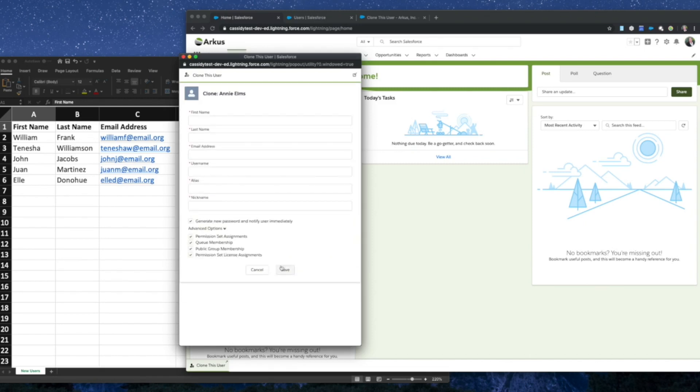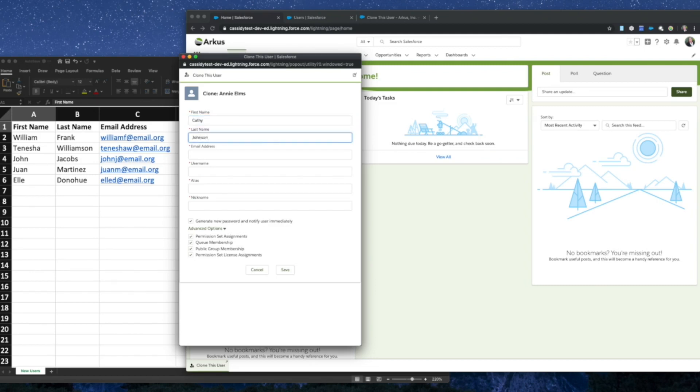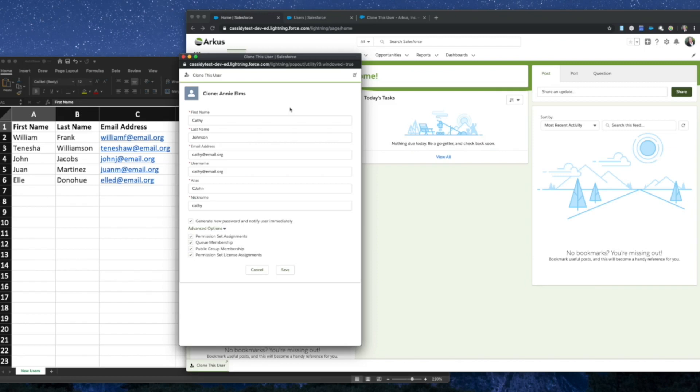Either way, once you click, it will take you to a new screen where you can enter the name and the details of the new user you would like to clone. So enter their first name, their last name, their email address, and then simply click away to have their username, alias, and nickname populate automatically. Of course, you can edit their username if you need to.